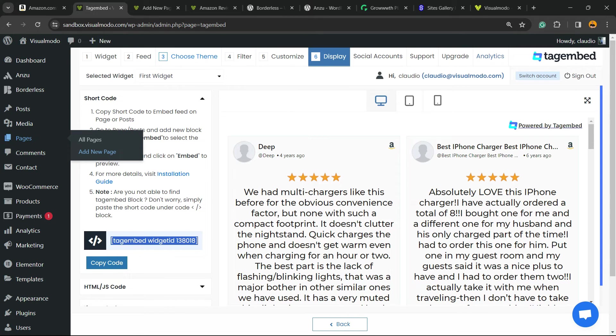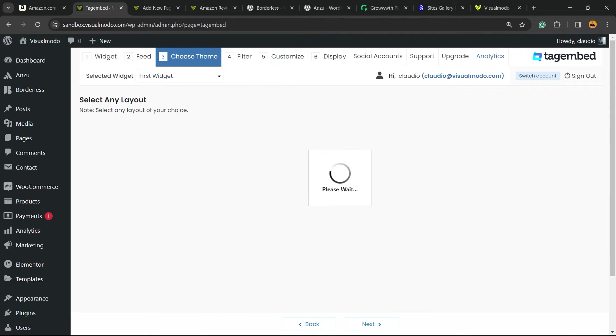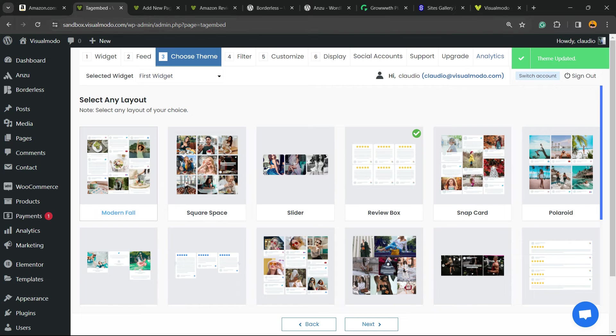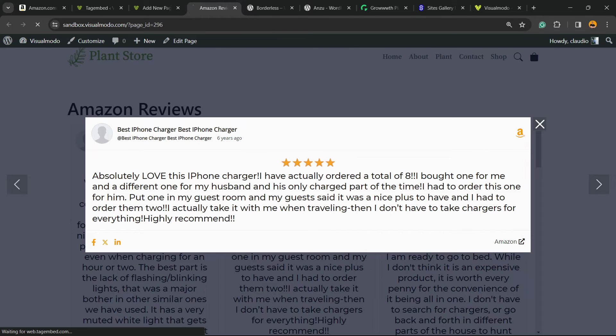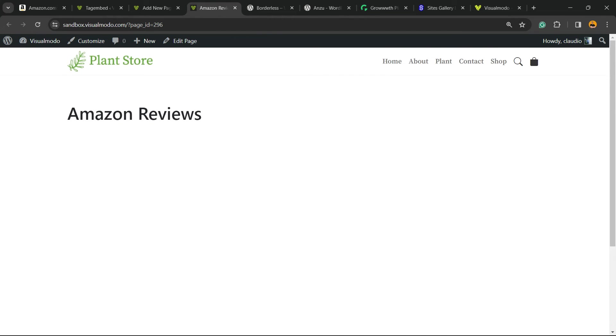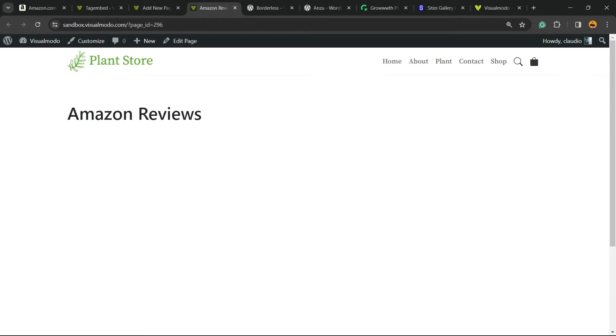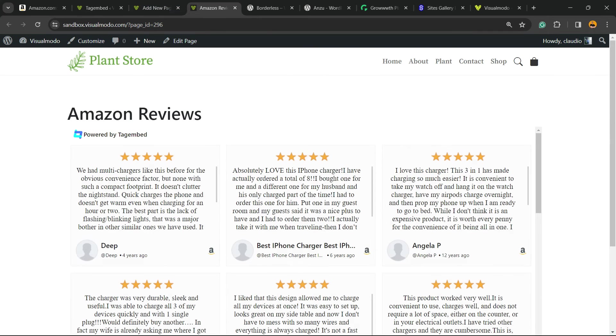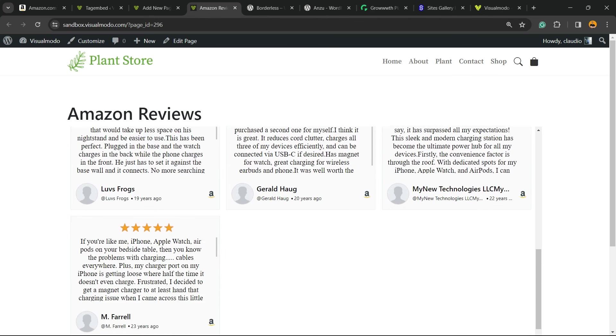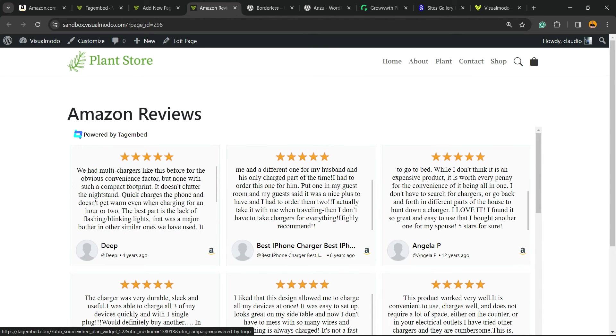Now let's go back to the WordPress dashboard and go to the Choose Theme. And now we can play with the layouts. In case I want, for example, this layout right here, save it. Let's reload the page.